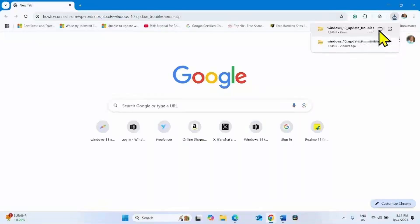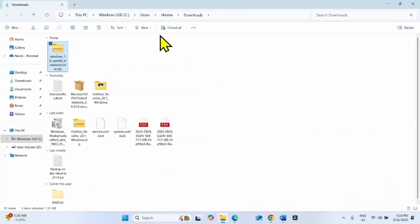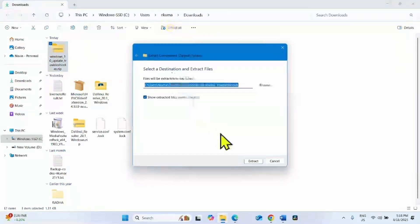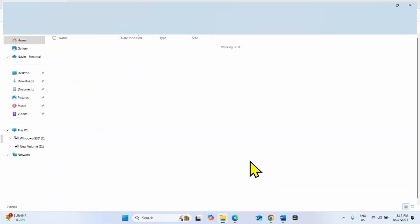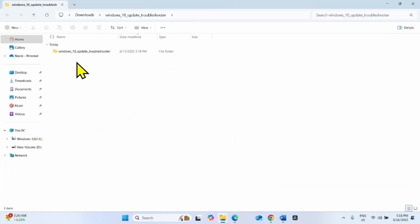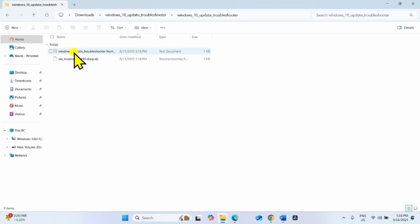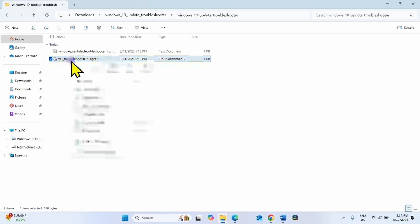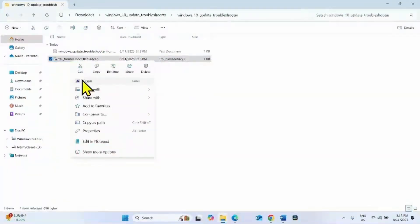Once you click on the link in the video description, the tool will be downloaded in your default browser. Once downloaded, click on the folder icon, then click on Extract All, select Extract, open the extracted folder, and right-click on the file.